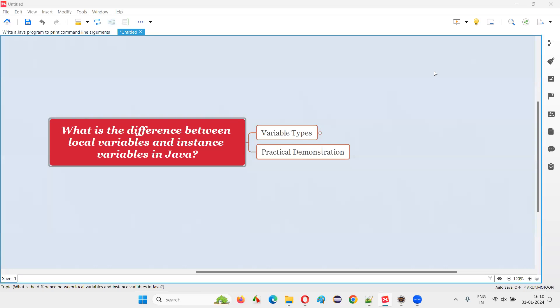Hello all. Welcome to this session. In this session, I am going to answer one of the Java interview questions: what is the difference between local variables and instance variables in Java?